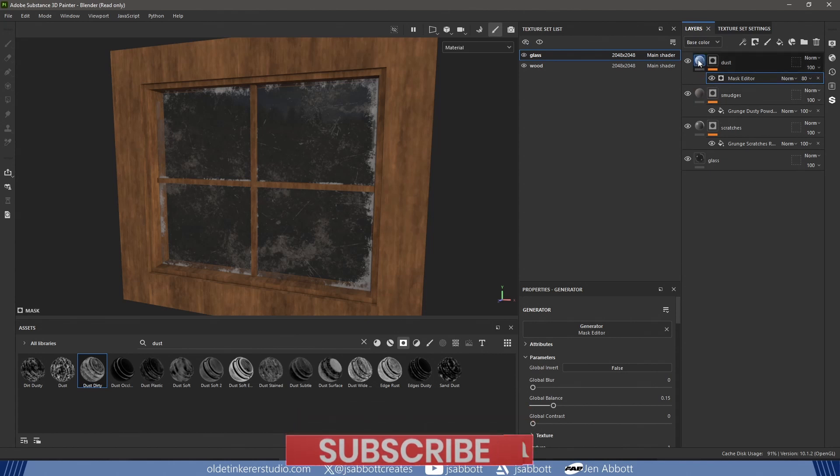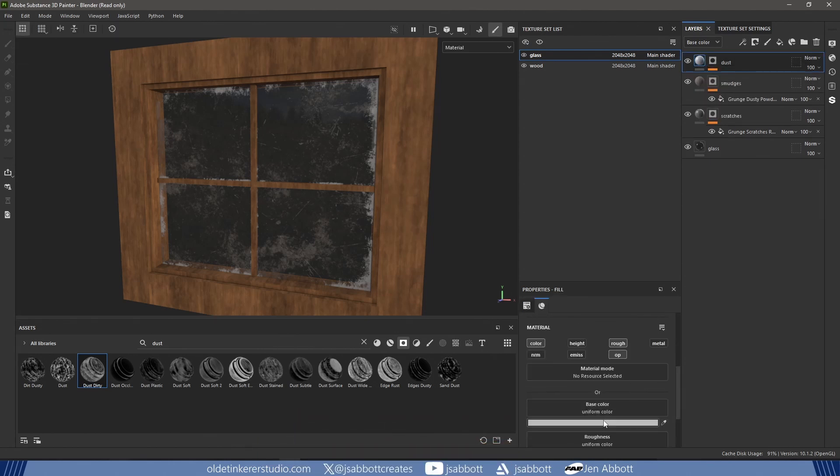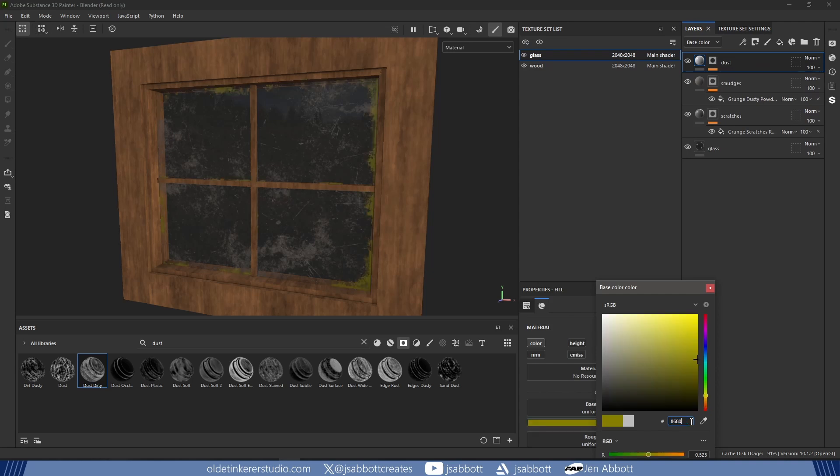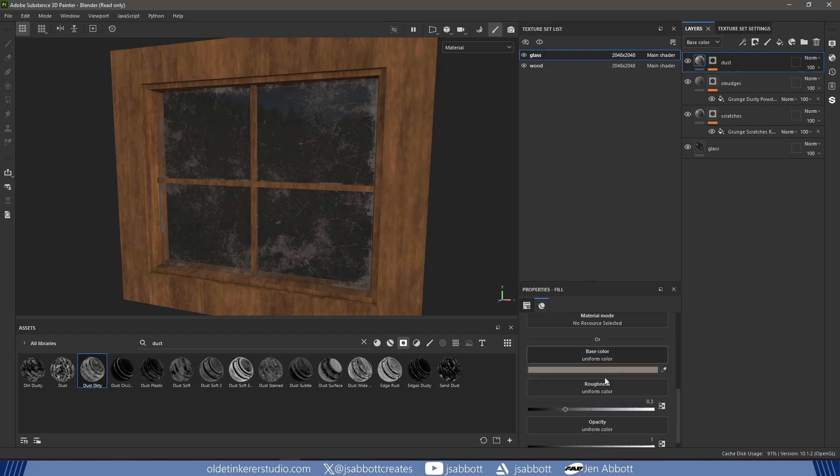I change the color to a slightly lighter version of the Smudges layer. I increase the Roughness to around 0.8.